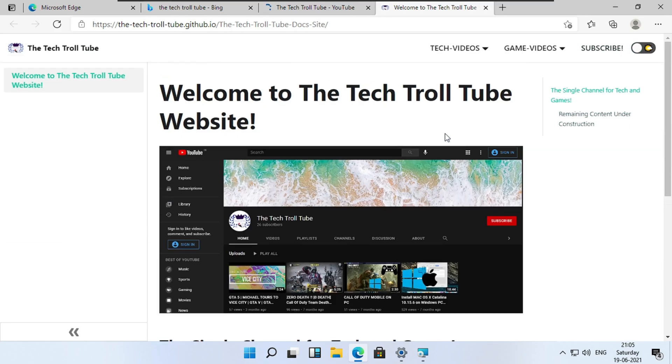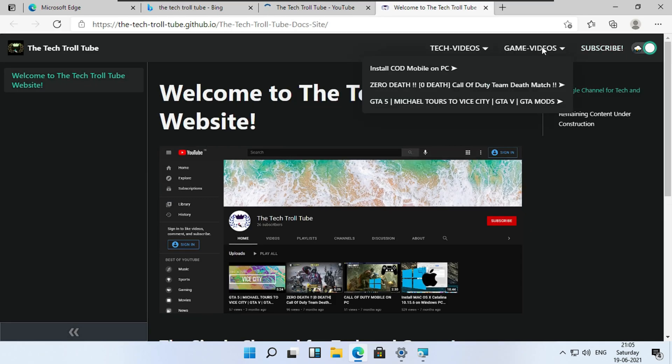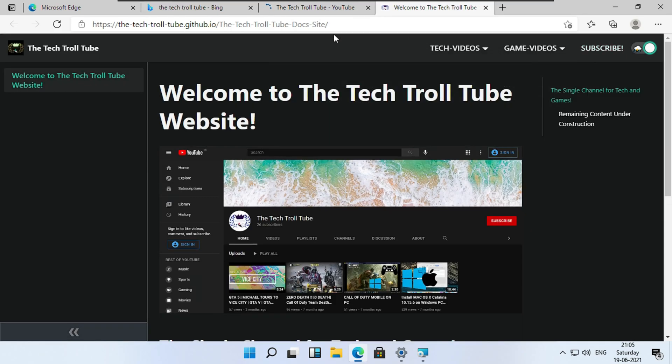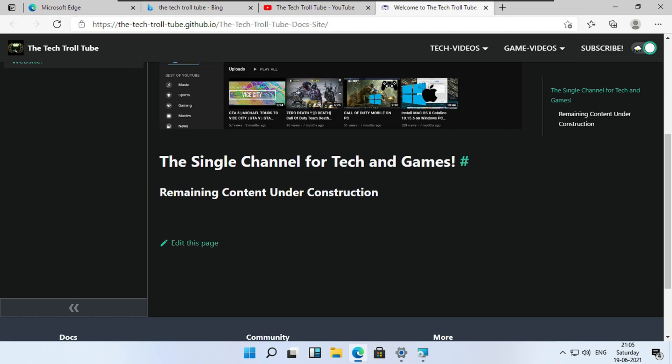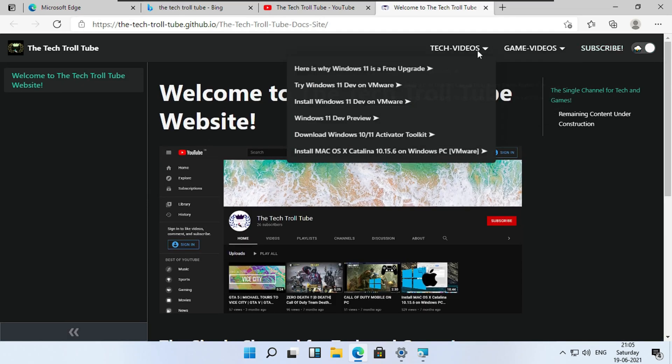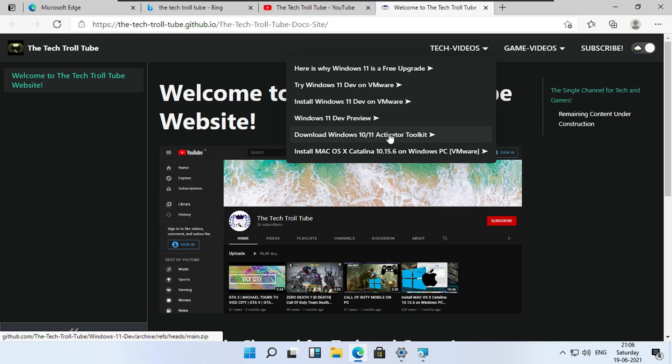This website's got dark mode. All the channel content would be posted here as well. I'll show you how to create this website later. Hit the second last link.